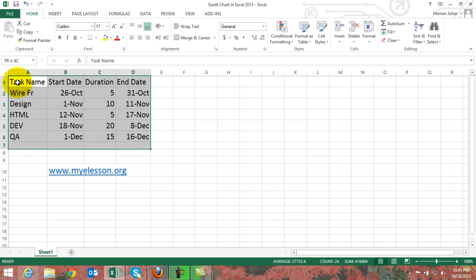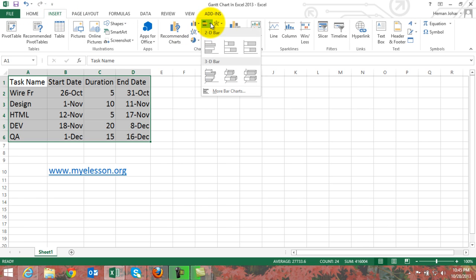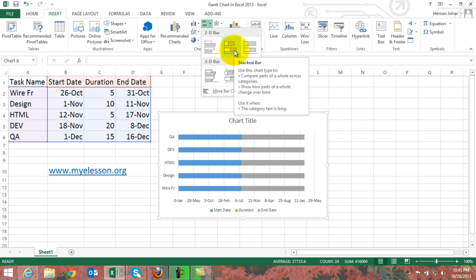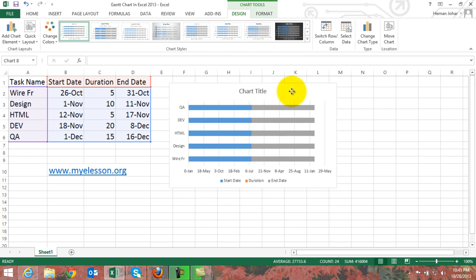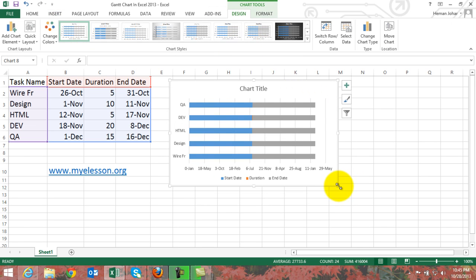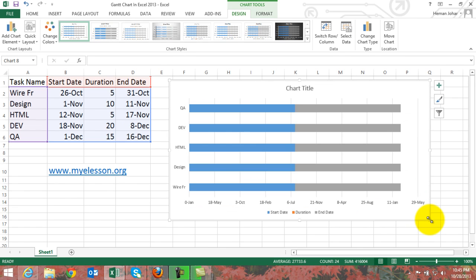First of all, we have to select this data, click on Insert, go to bar charts, and select a 2D bar chart. Whenever they use the word 'bar' I kind of think of Jack Daniels, but let's stick to the business — no Jack Daniels right now.